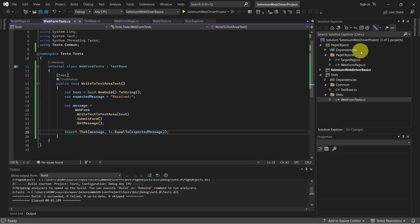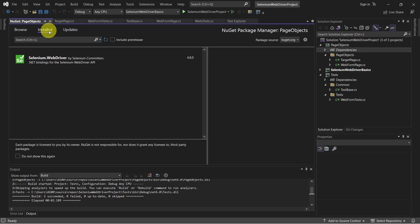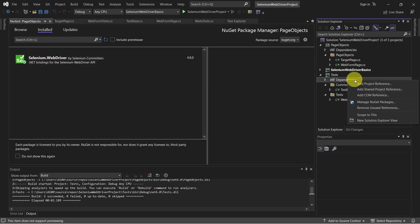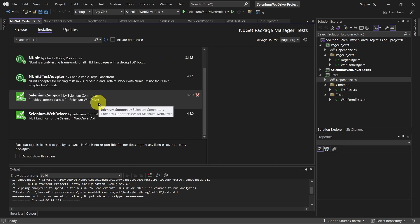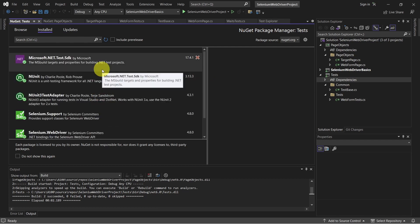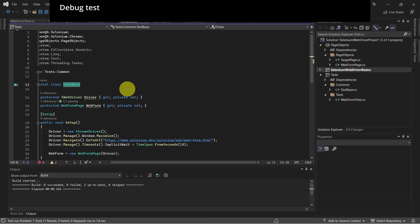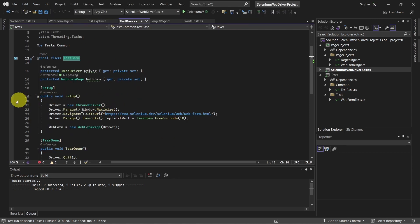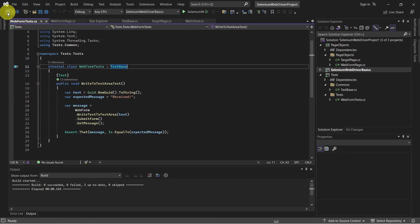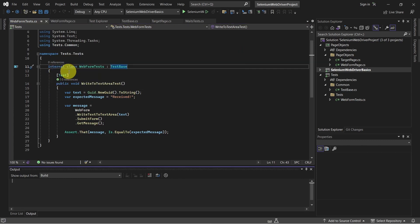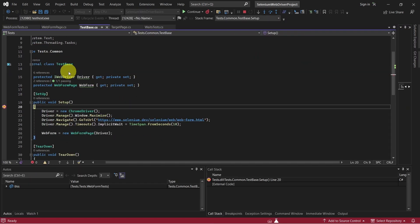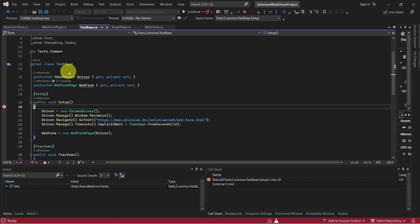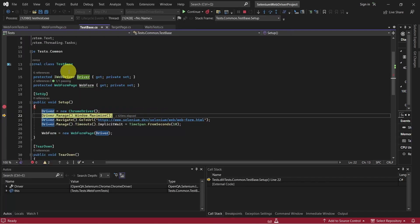What else? We have the dependencies. For example, in page objects, we have the selenium web driver. And in the test projects, we have the selenium dependencies and NUnit and also Microsoft.NET Test SDK. You can also have a debugger and see how this works. First, let's set a breakpoint in the test base class. In the setup method, creating the Chrome driver instance.